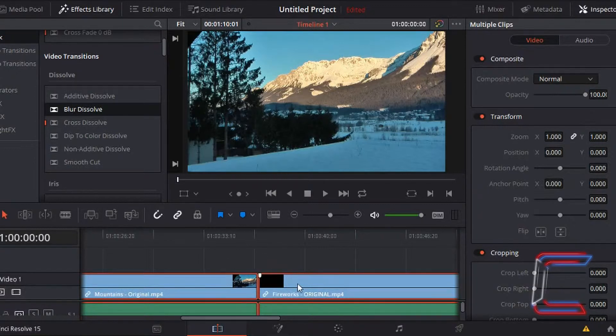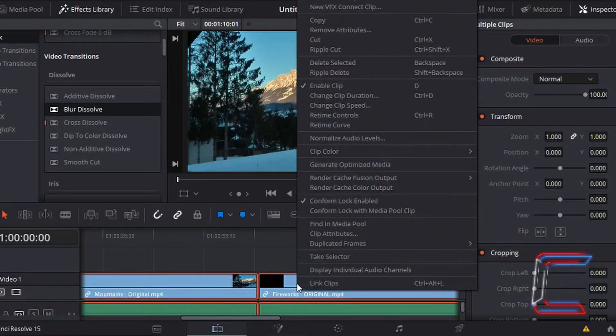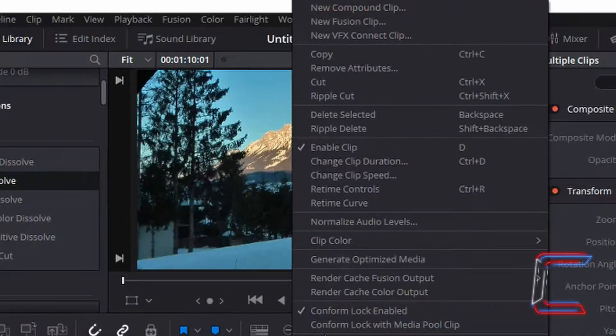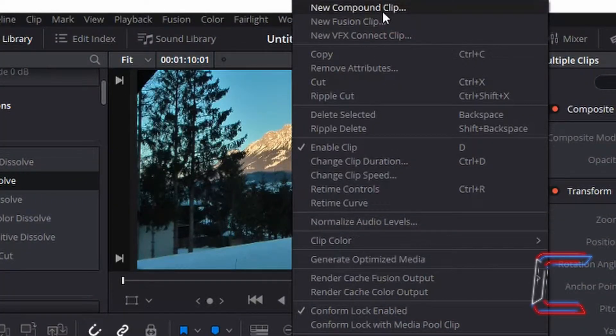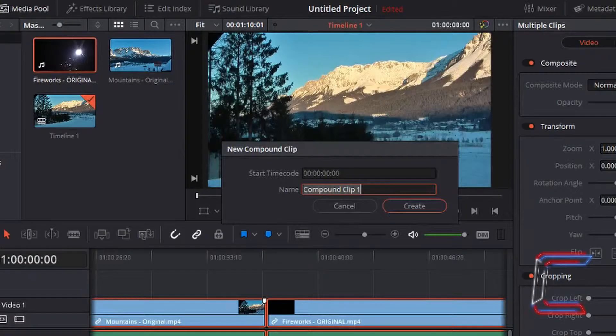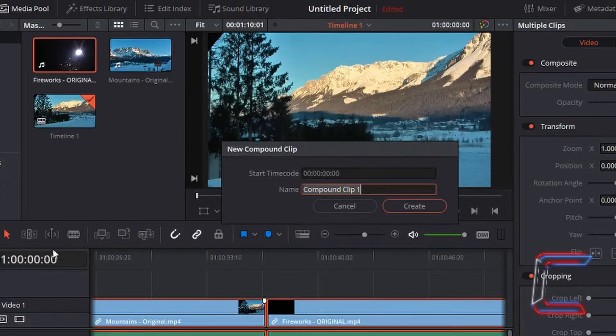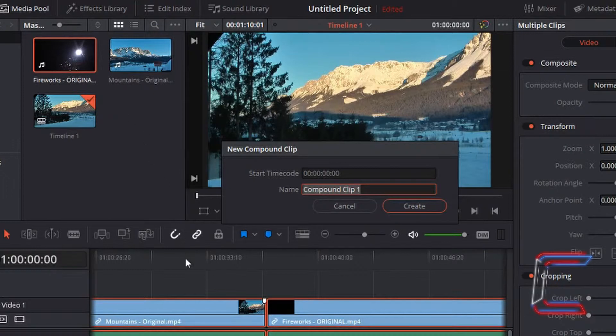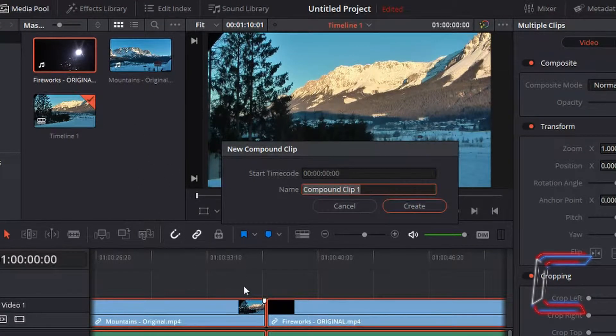Then right click on any of the selected videos in red and go to new compound clip. The start timecode number basically determines the duration value that will appear on your timeline once you insert this new clip from your media pool in future.